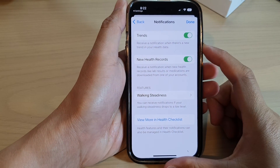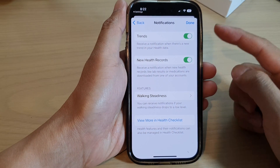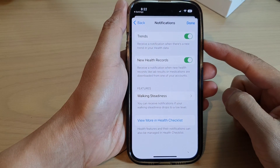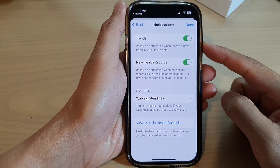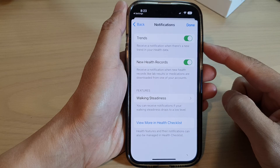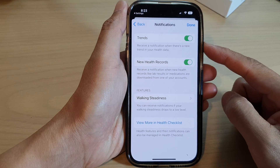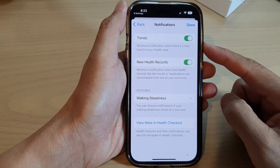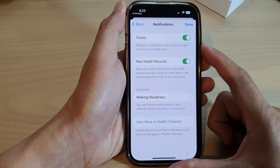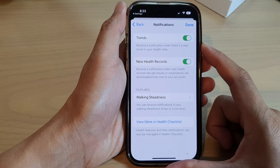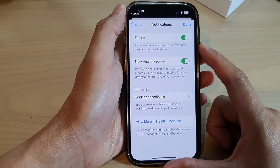Hey guys, in this video we're going to take a look at how you can turn on or turn off health trends notifications on the iPhone 14 series.